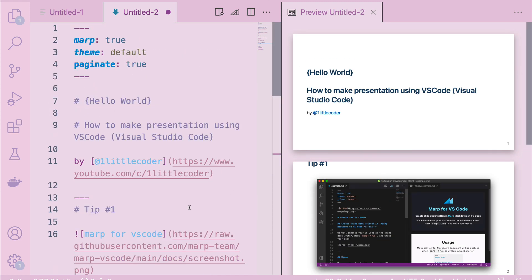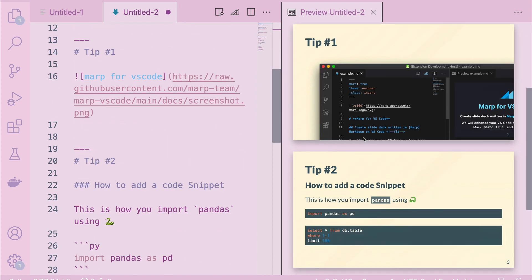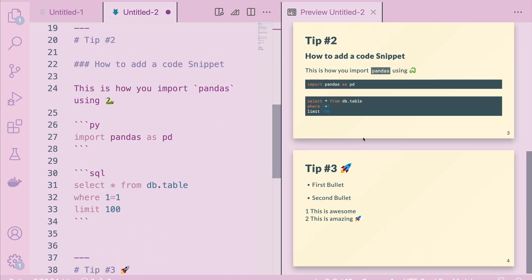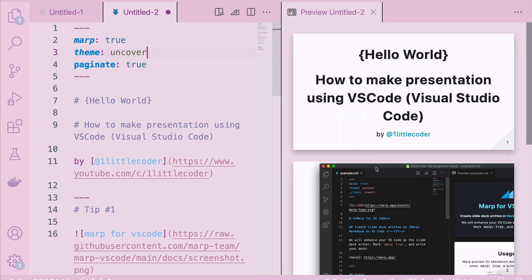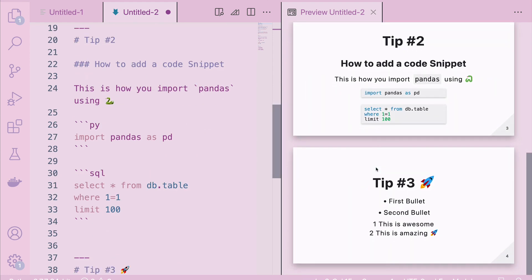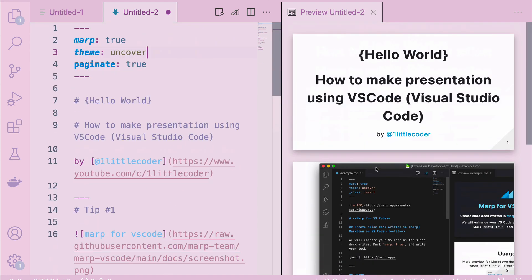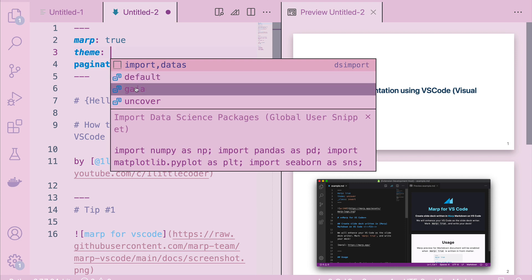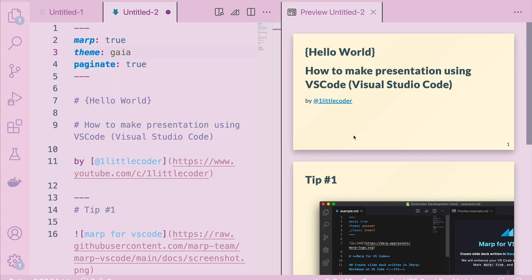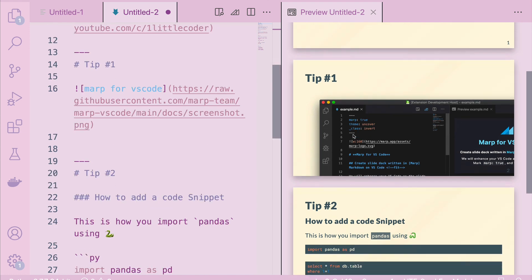At this point, maybe I don't like this theme — I want to change it. I can go back here, press Ctrl Space, and look at the available themes. Let me try 'Uncover' — this theme looks slightly okay, but the image is not handled well. So I'd probably settle with the other one we had. So we have: 'Hello,' 'How to Make a Presentation Using VS Code,' then tip one, tip two, tip three.